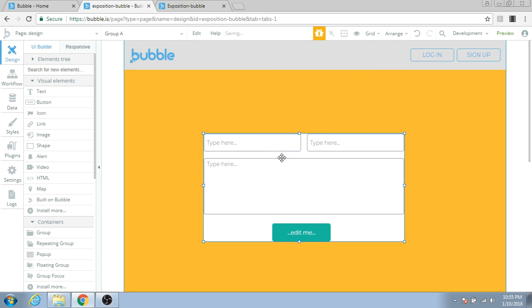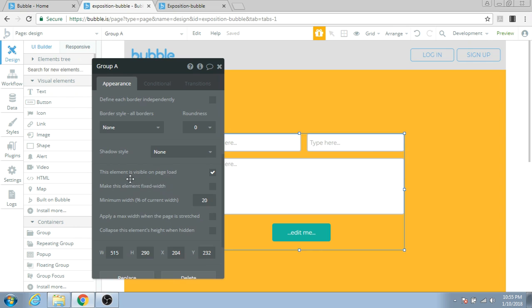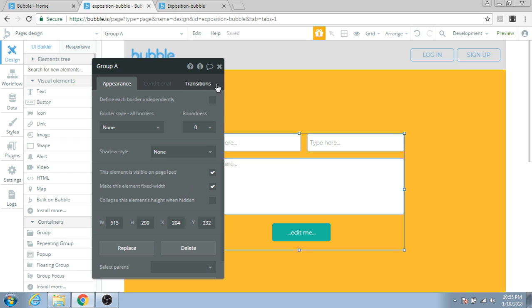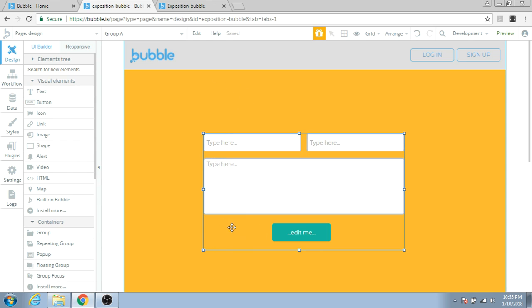Now all these four elements are grouped inside a group. We can double-click on this group, go to the Make this element fixed width option, and check it. What this will do is ensure that this group doesn't stretch out when the page is stretched.